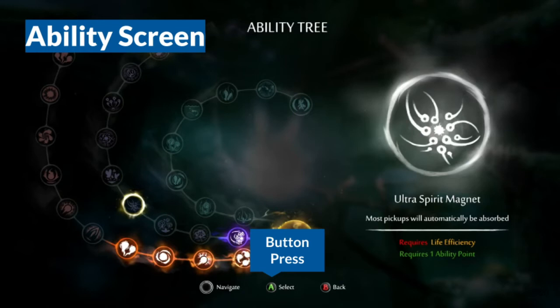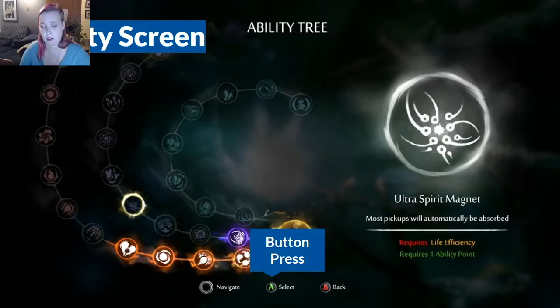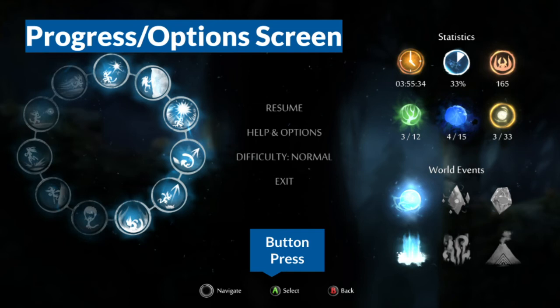The next screen is the ability screen, accessed when Ori is standing at a save point. The player can view abilities they have, and if they have enough points, they can learn new abilities. Button prompts have been added back in at the bottom center to help the player perform actions — you can press a button to select and learn a new ability, navigate through abilities to learn what they do, or cancel out and go back to the main game screen.